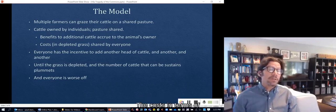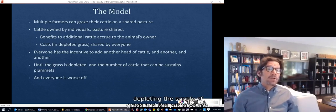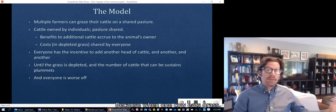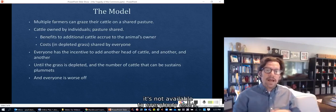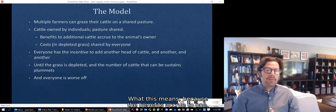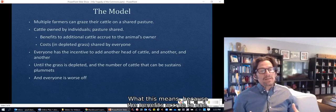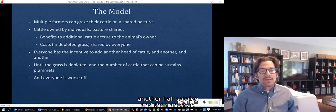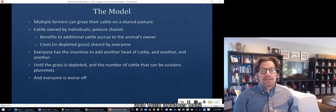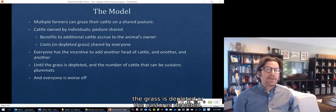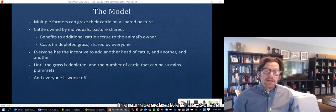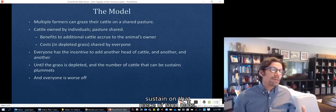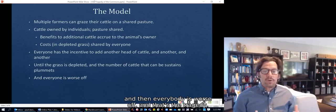The benefits — whether in meat or milk or some combination — to having additional cattle accrue to the individual who owns that animal. The costs, in terms of depleting the supply of grass in the pasture, are shared by everyone, because when one cow eats the grass it's not available to everybody else's. Because the benefits accrue to one but the costs are shared by everybody, each person has the incentive to put another head of cattle on, and then another, and another, until the grass is depleted and the number of cattle you can sustain plummets. Everybody is worse off — and that's the tragedy.